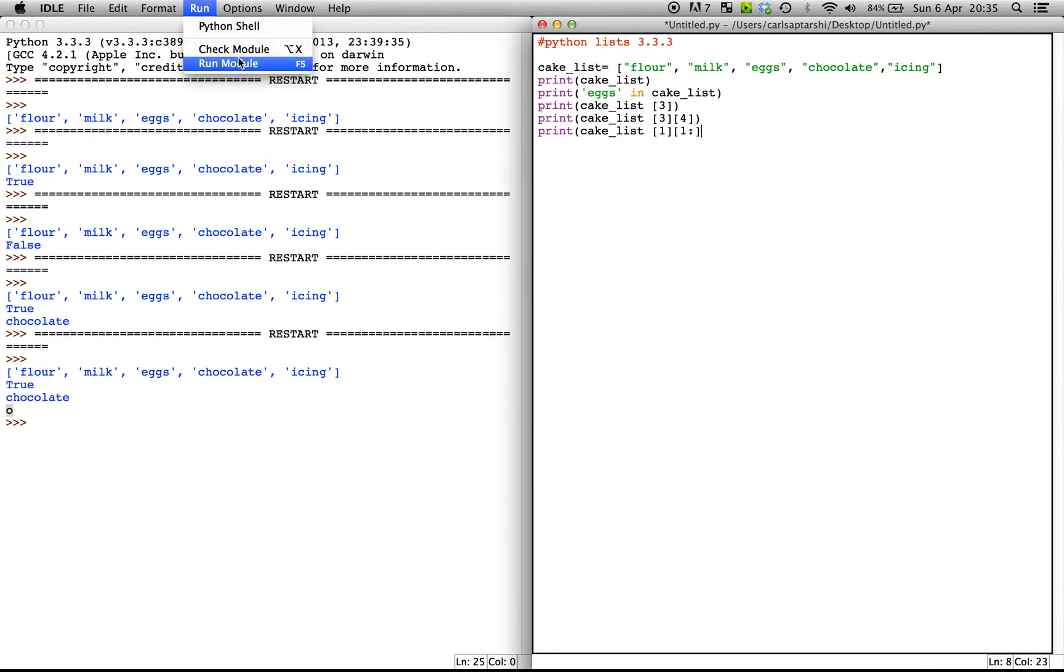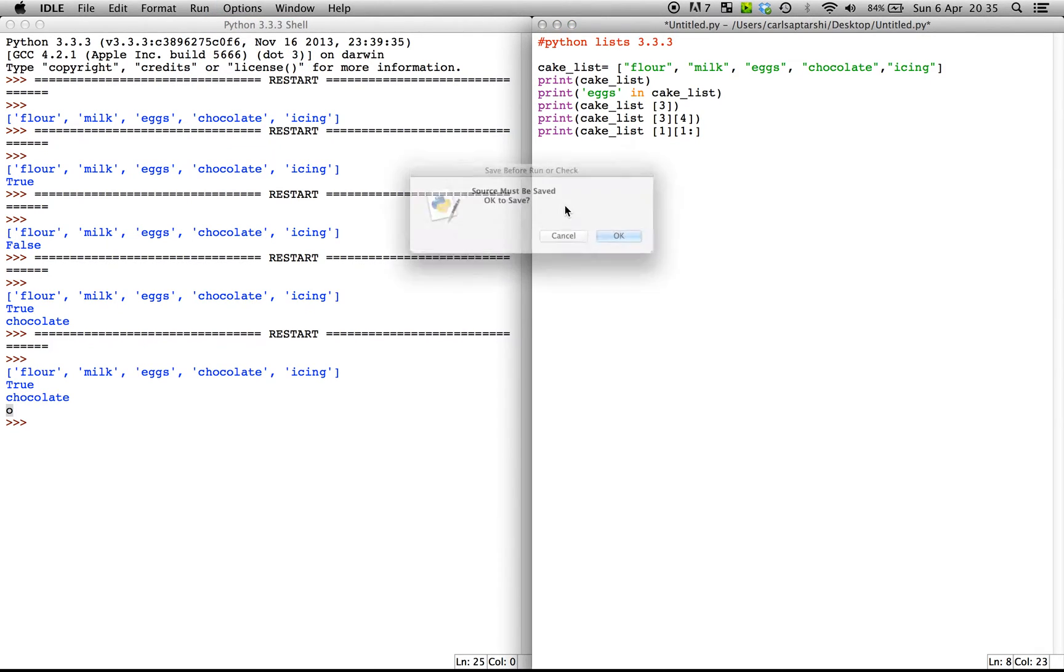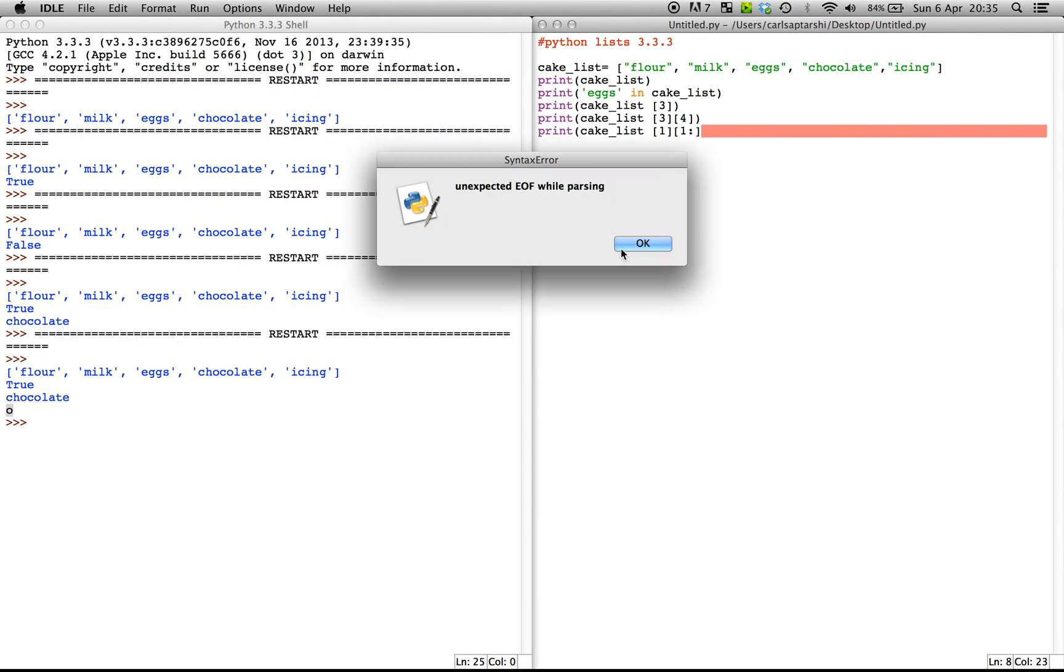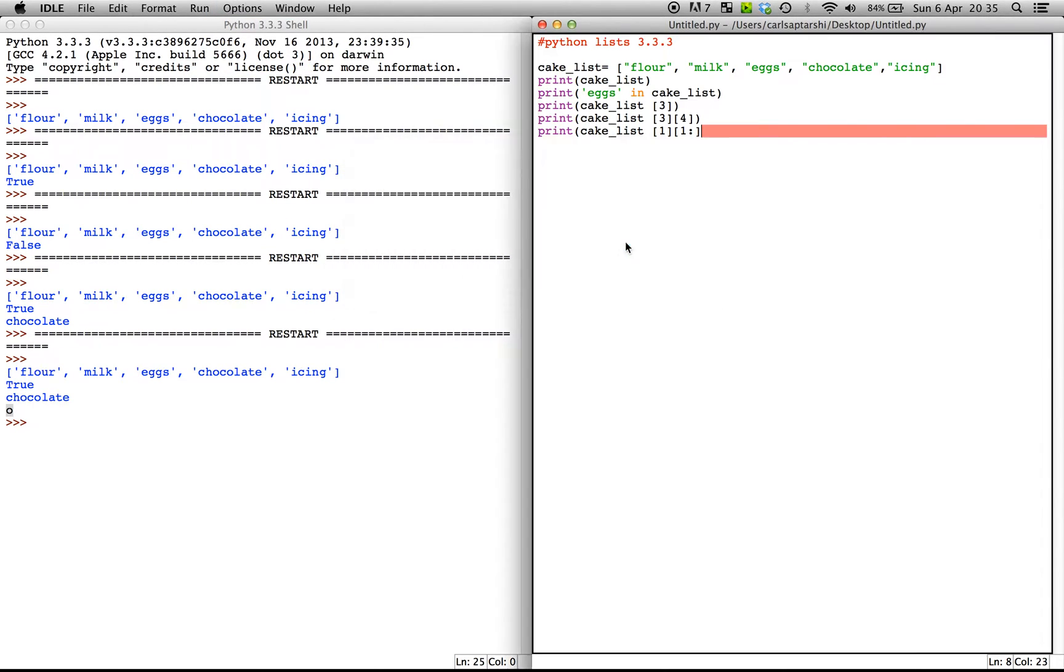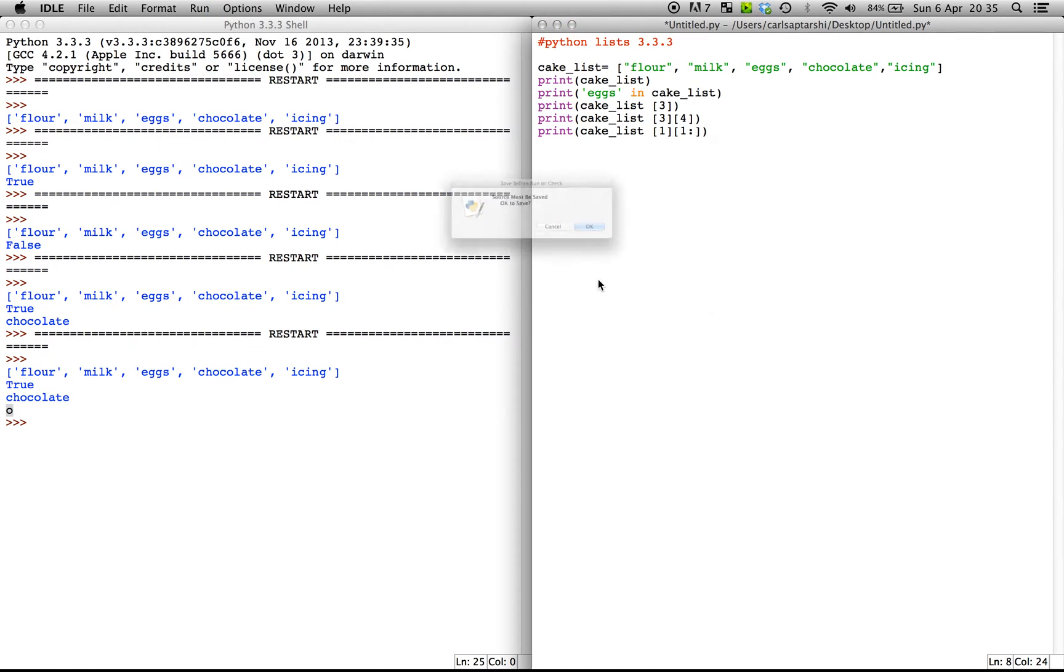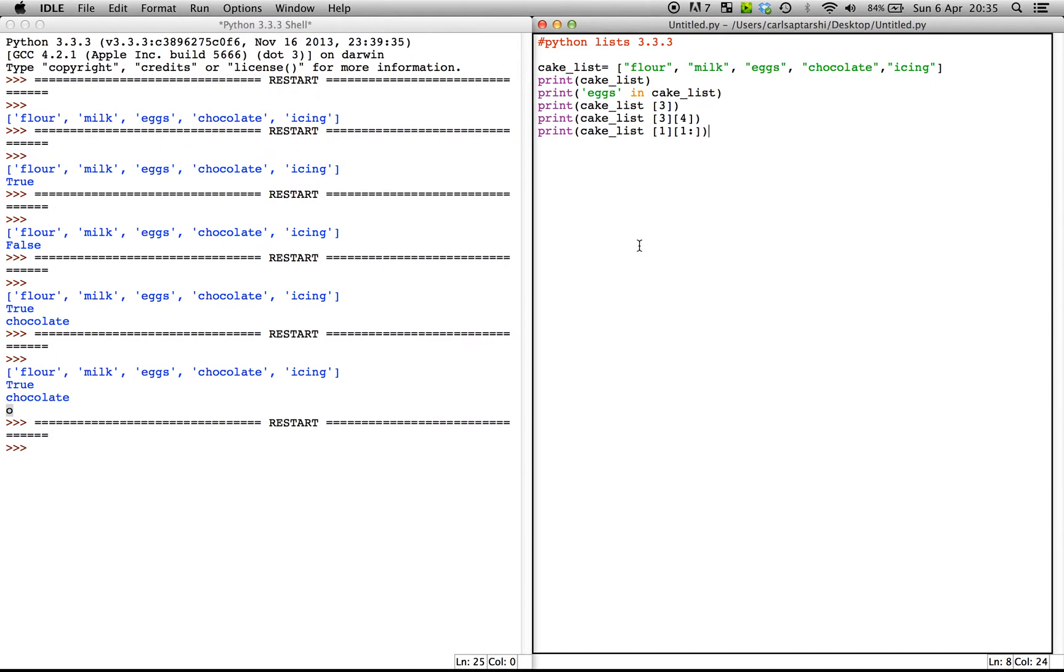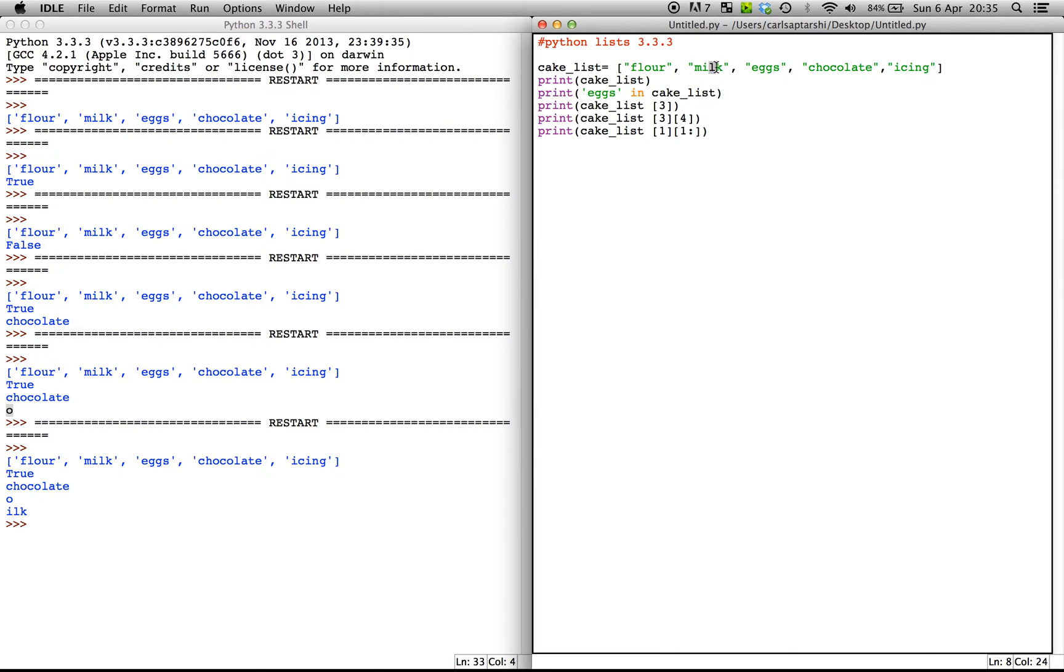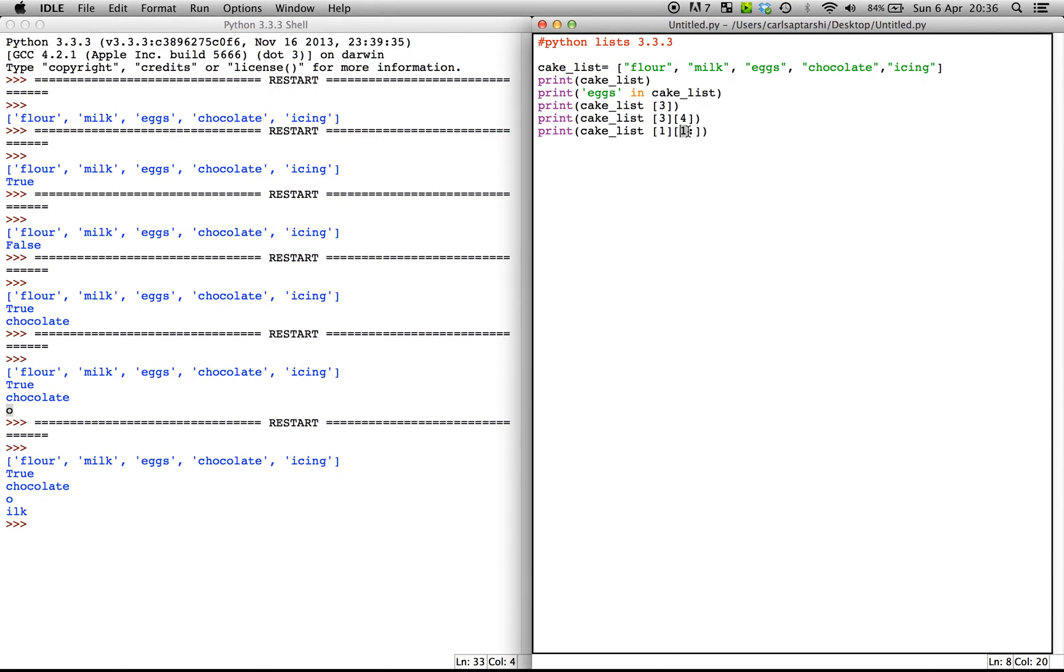Okay. So if I go run this module, we're going to close the bracket. Okay, so I get 'ilk' because I'm saying that I want everything from the first value onwards or from the first index value, which is I. So if I started it from zero, I'd get the entire word milk. If I started it from the second value, I'd get the letters L and K. Third letter, if I put the third index value, I'd just get the letter K.